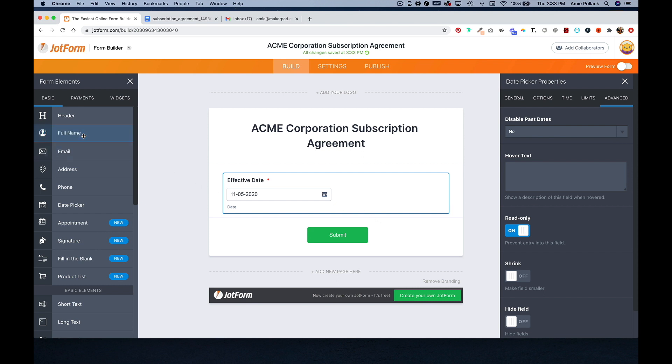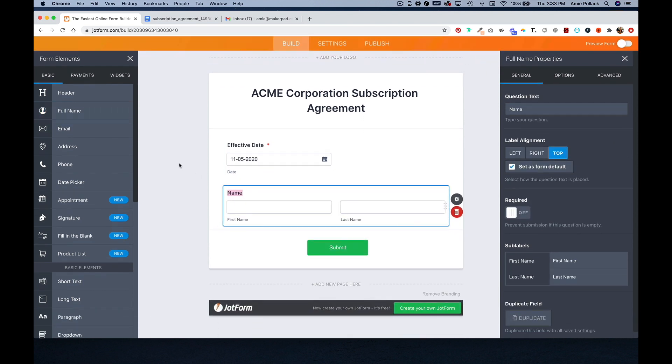Next we'll do a full name element. And again, mark this required.